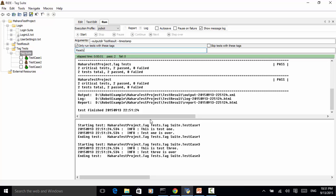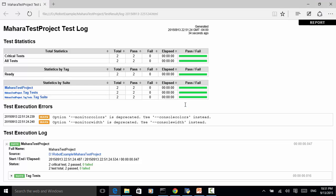Two test cases are executed and marked with green, so test case 2 is skipped. In the test log we look at the report — this is test 1 and test 1 is over, this is test 3 and test 3 is over. Now let's look at the log.